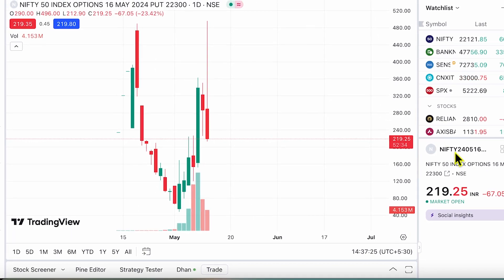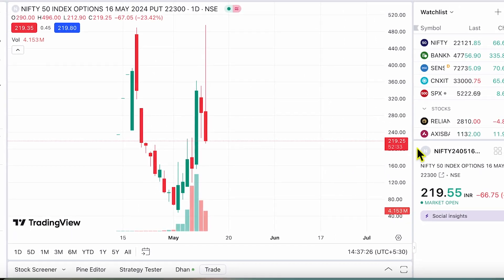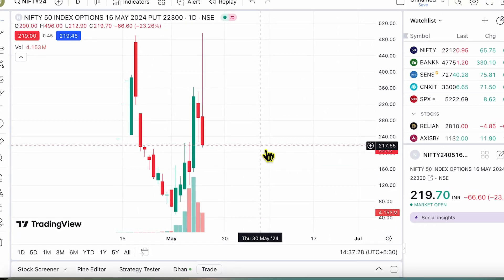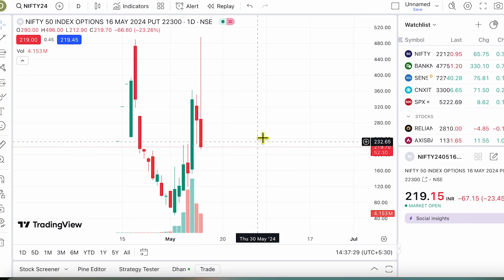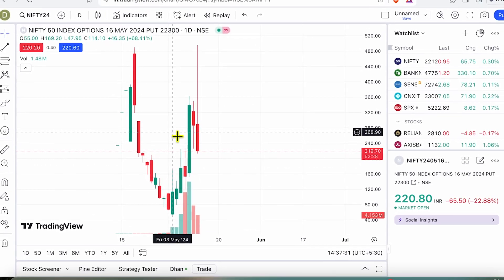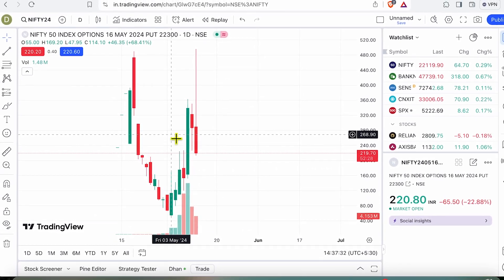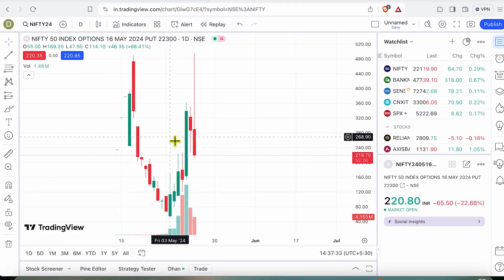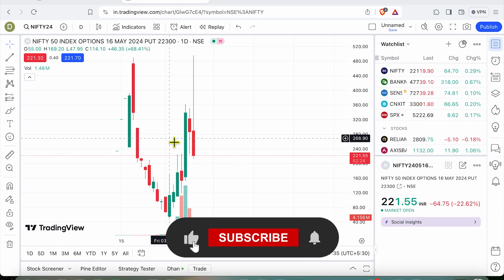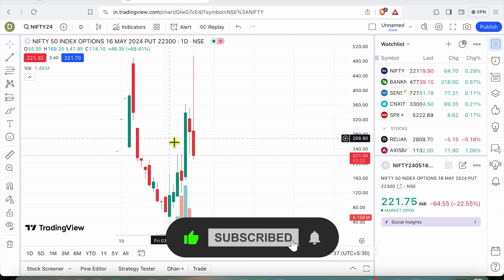This is an interesting feature, and for traders like you who love to use TradingView charts, this integration would be really helpful. If you like this video and are going to use this feature, do comment and let me know.